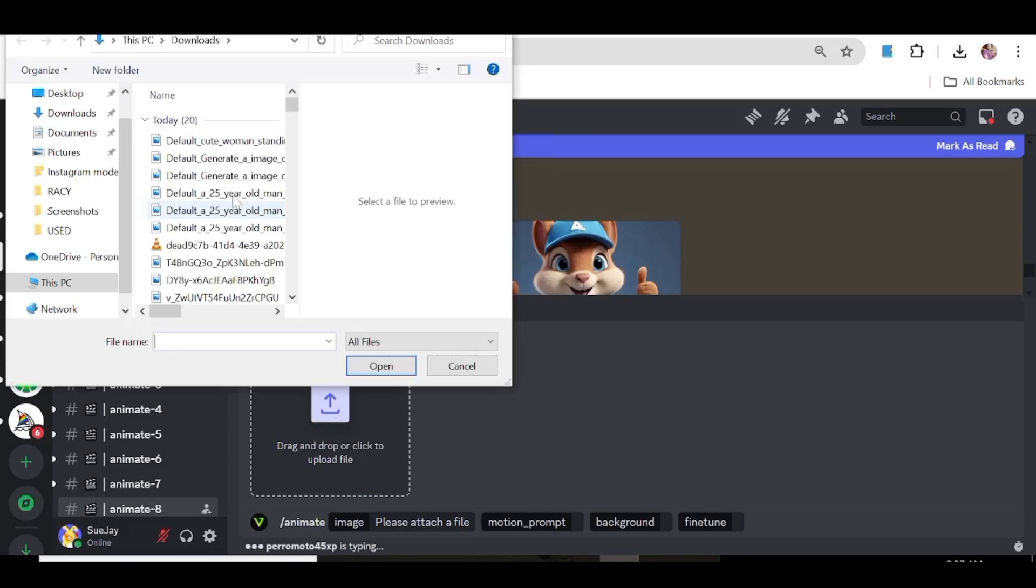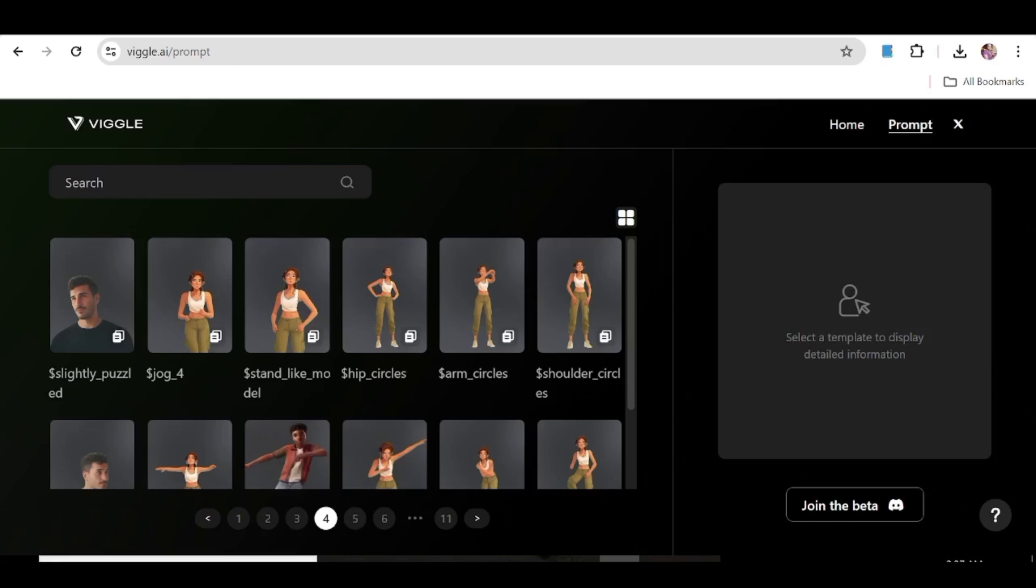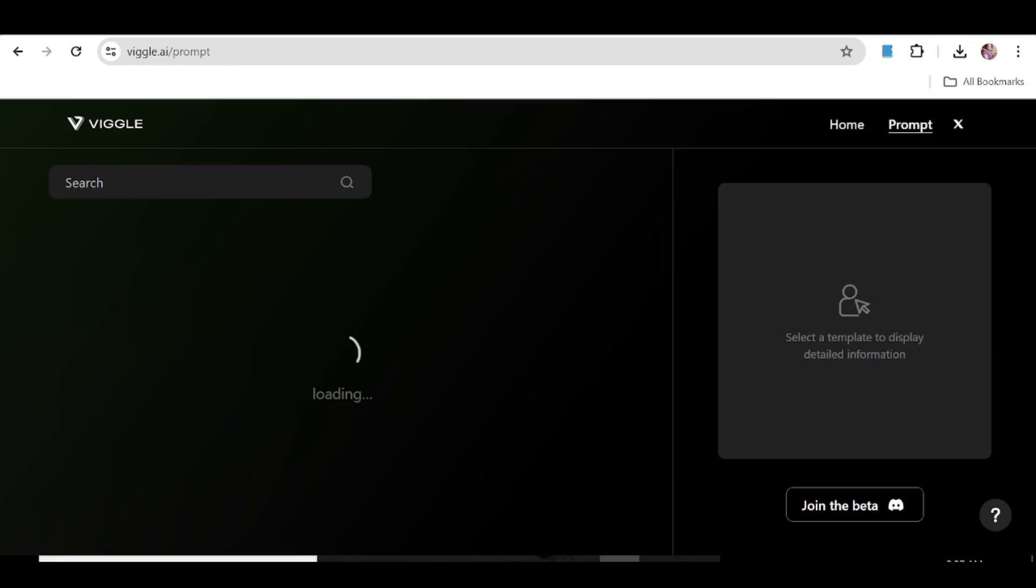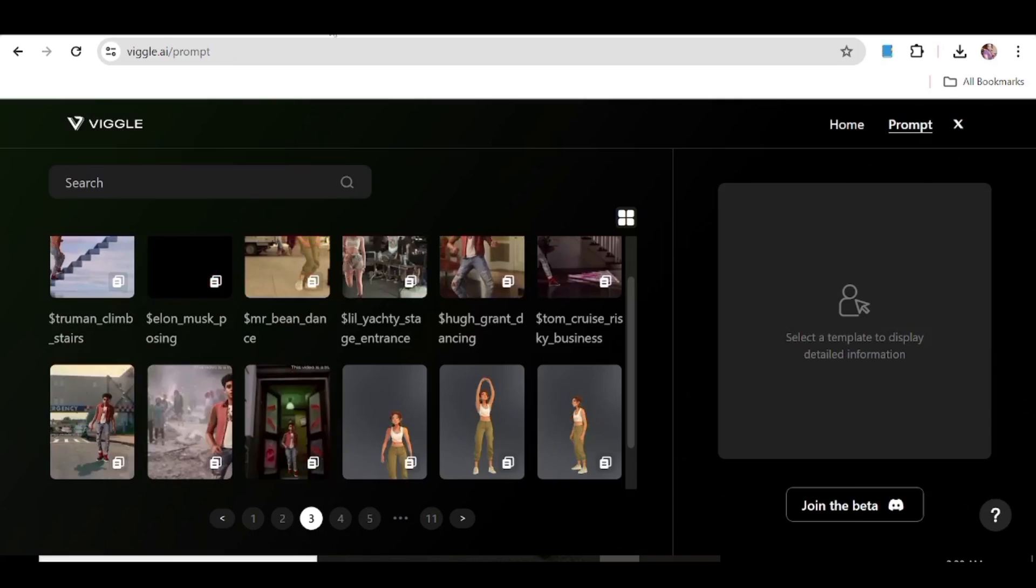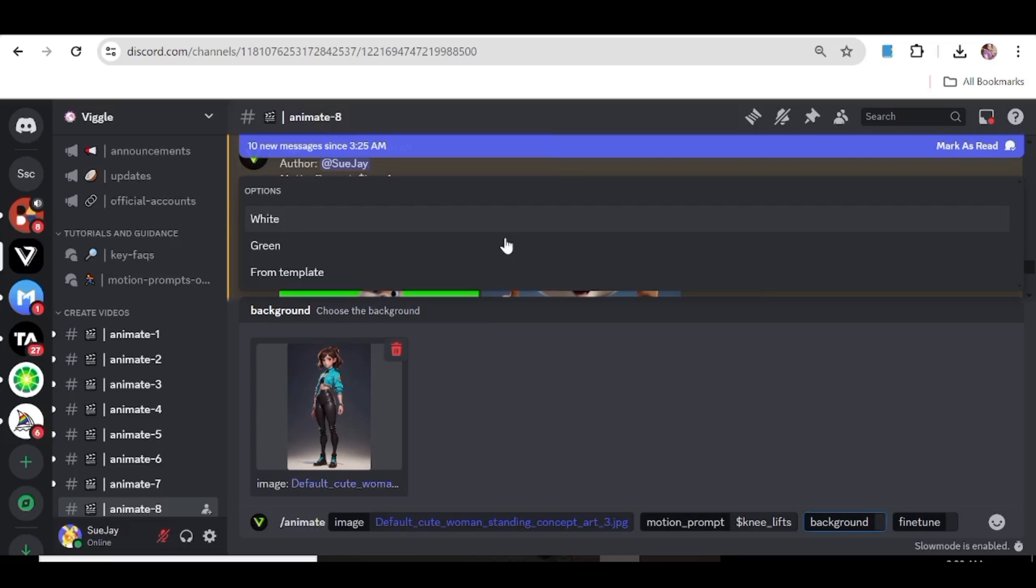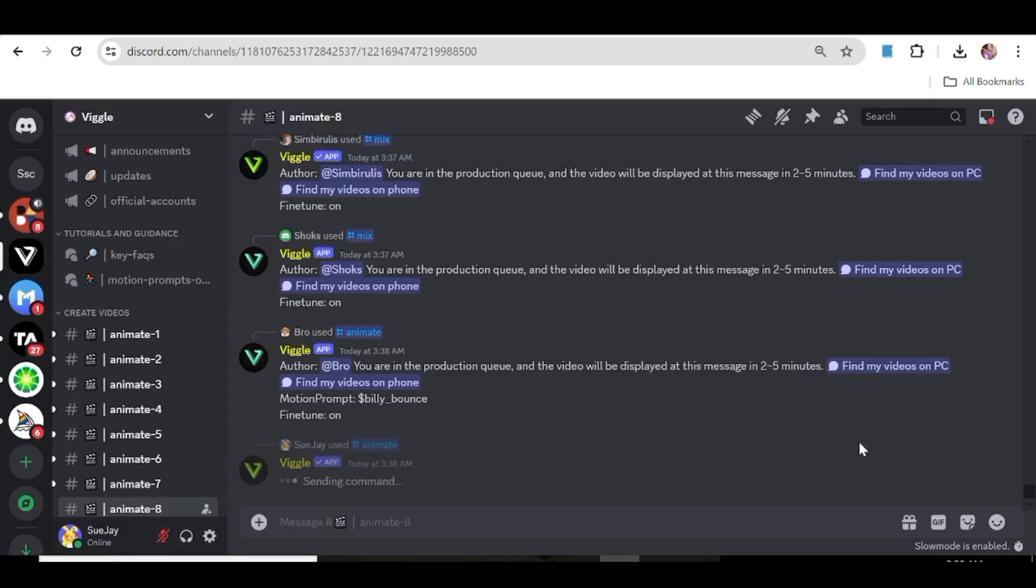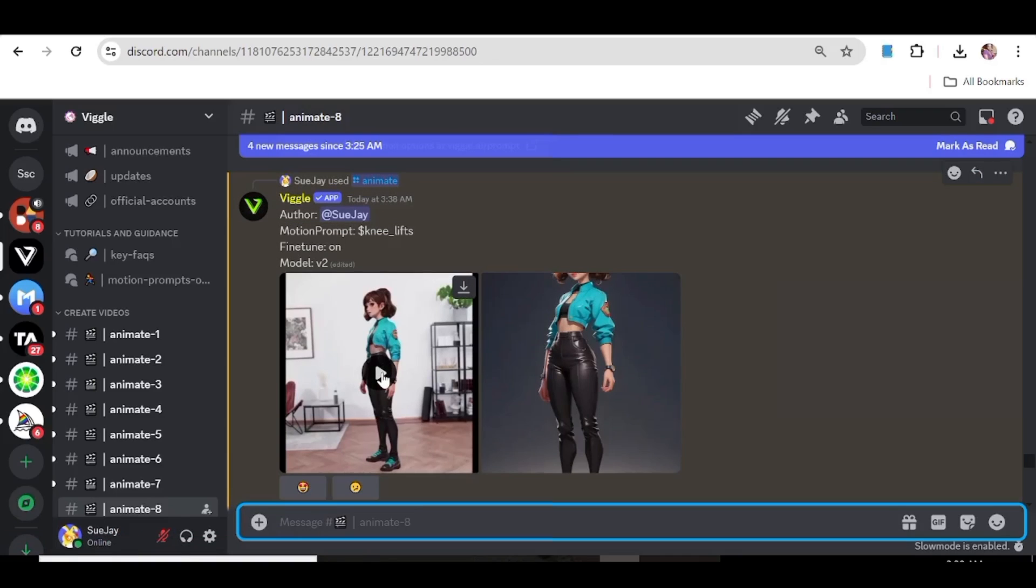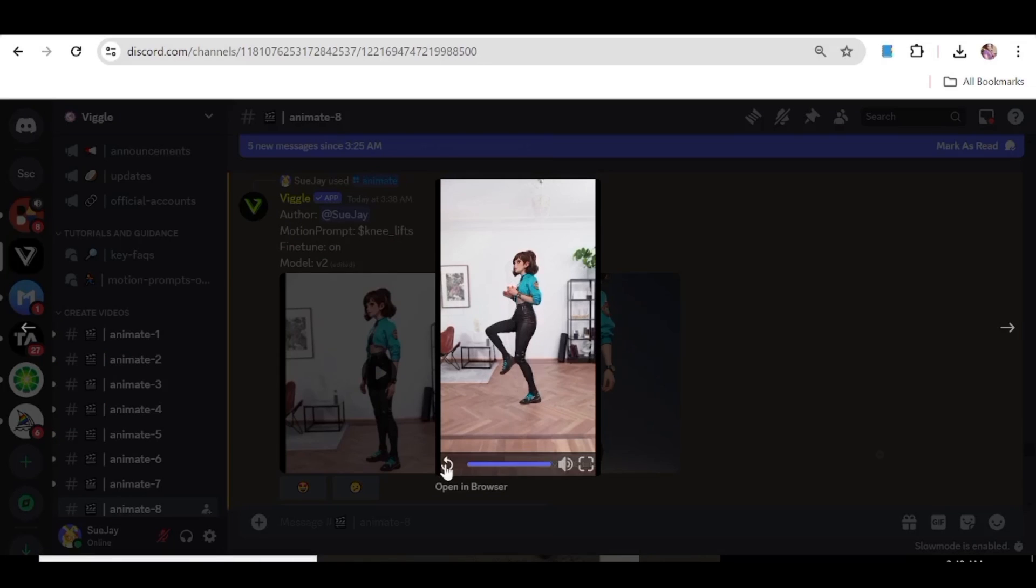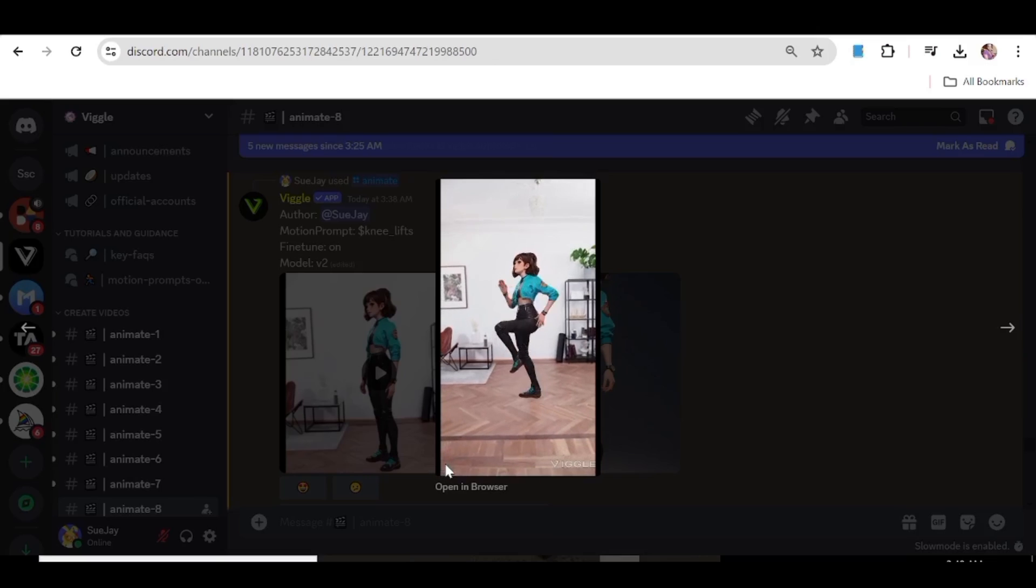Let's choose a different character. We're going to choose this girl and a different prompt. Copy it, go back to Discord and paste it. For the background you're going to choose a green screen, leave the fine tune on and hit enter. Now our results are here. As you can see the character is actually moving right the way we chose. The movement is actually really smooth.